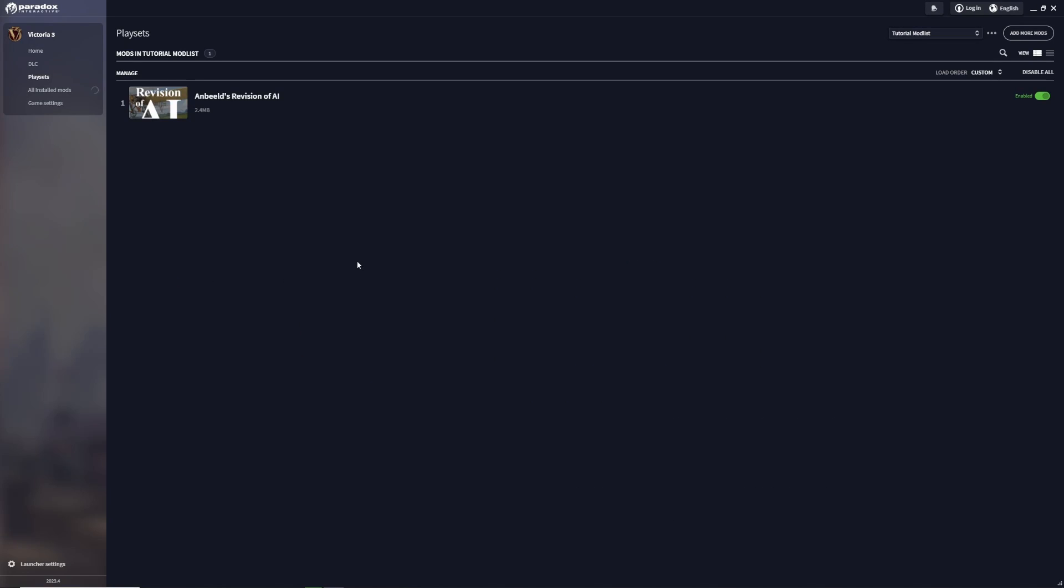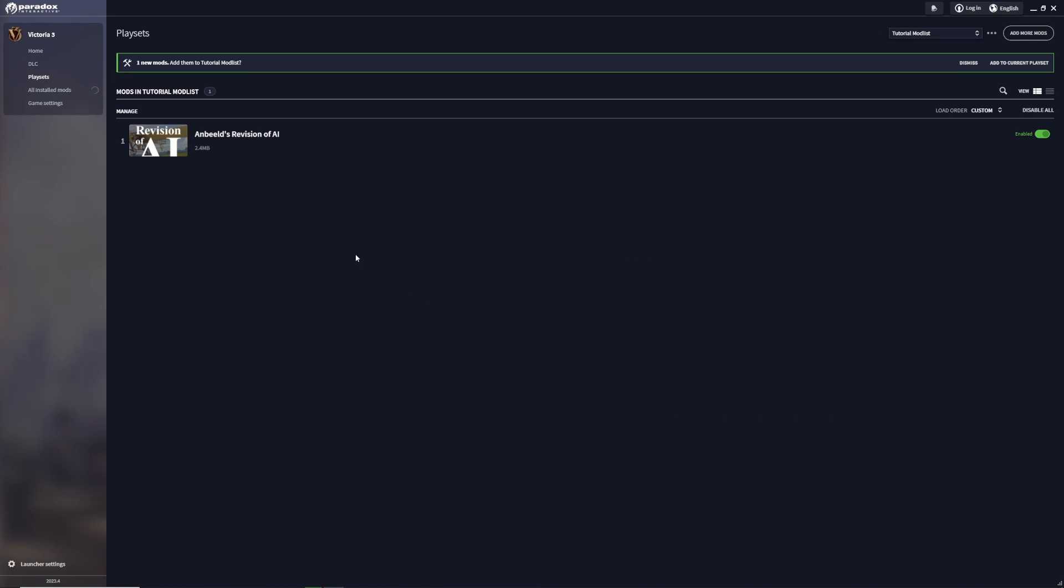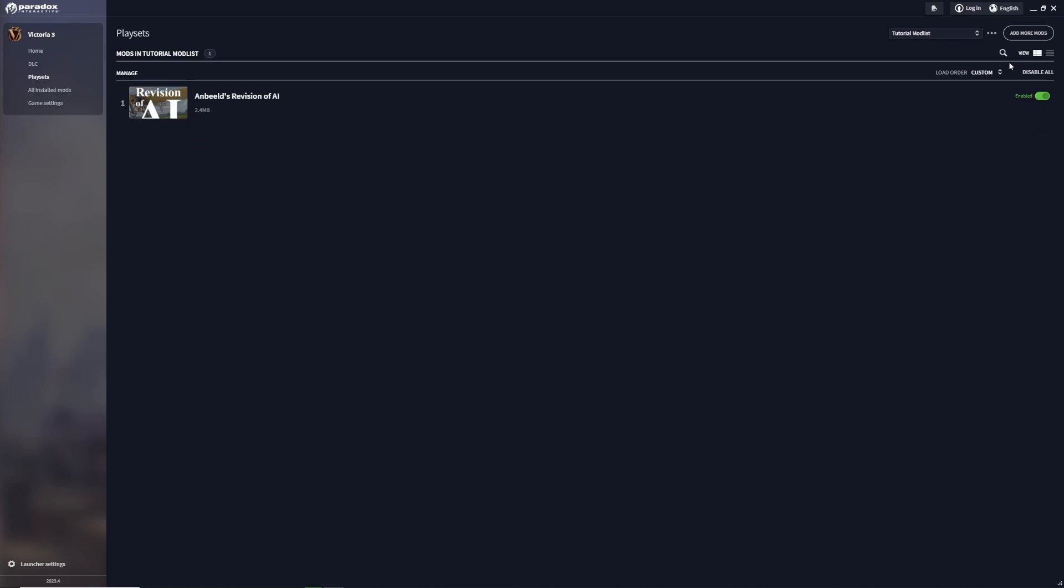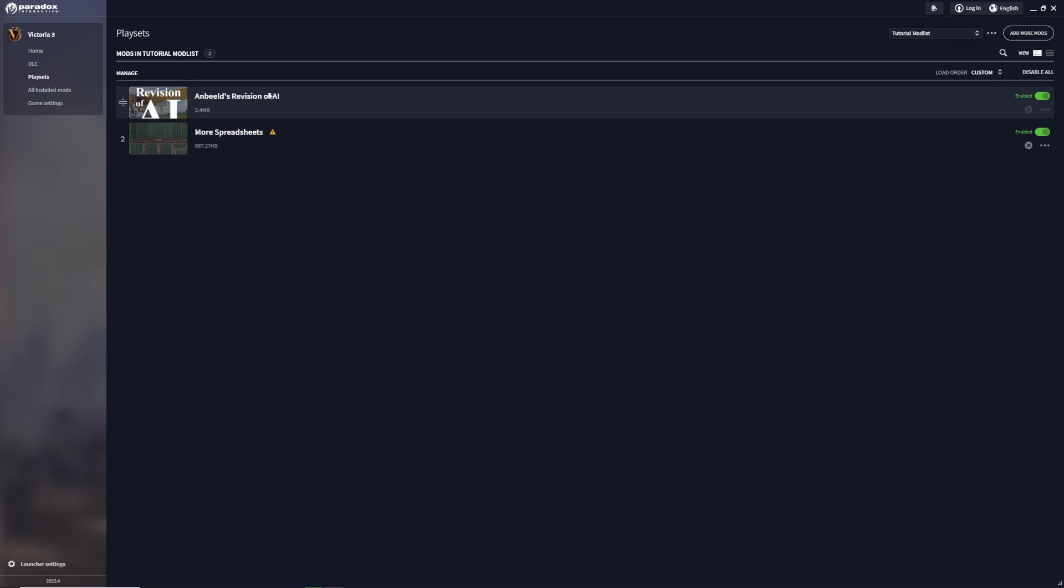Just hit the subscribe button and it will download it for you. If we head back to the Victoria 3 launcher, we'll see I have one new mod available. Do I want to add it to the tutorial mod list? Now I can just click 'Add to current play set' and the mod will be added to our mod list.